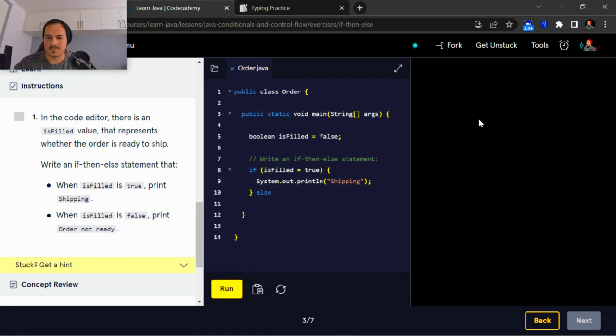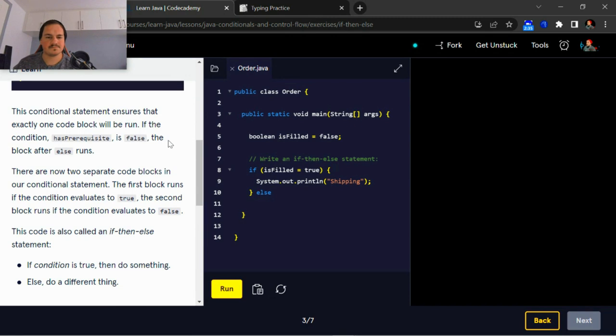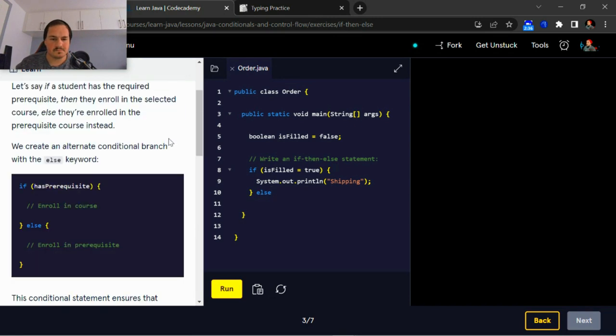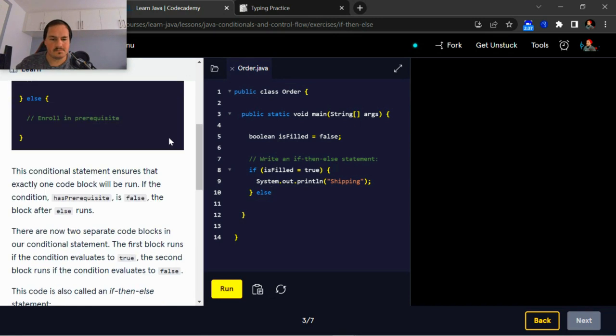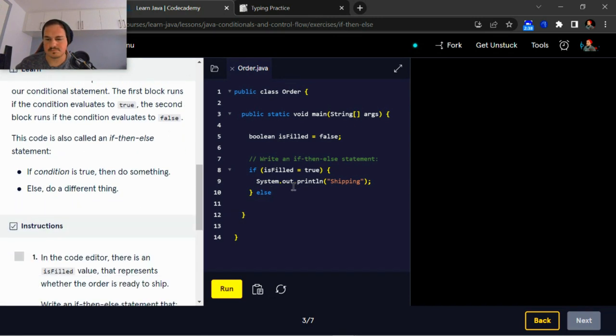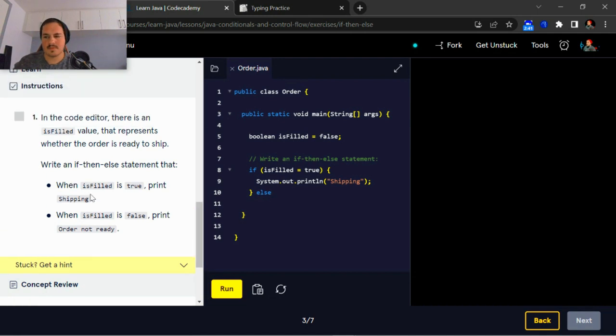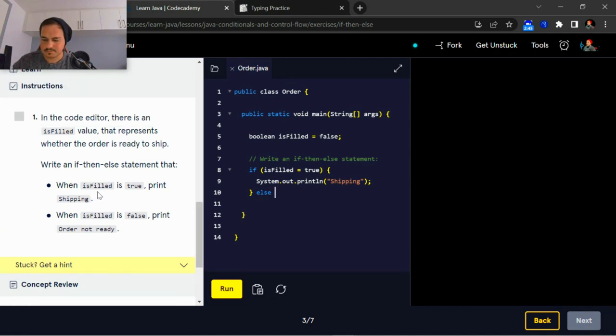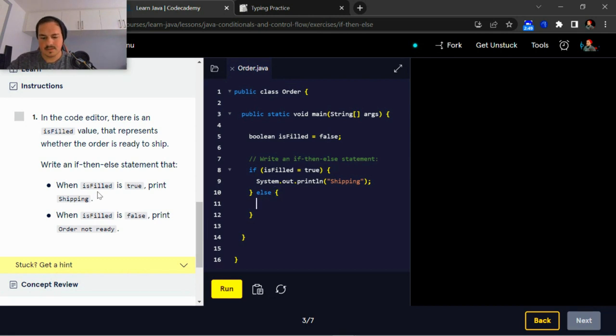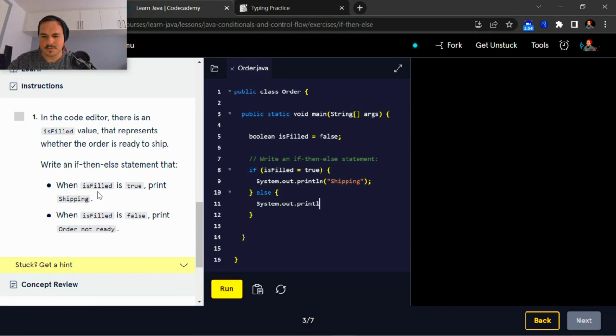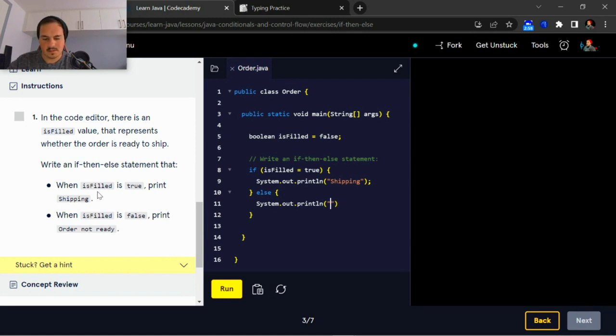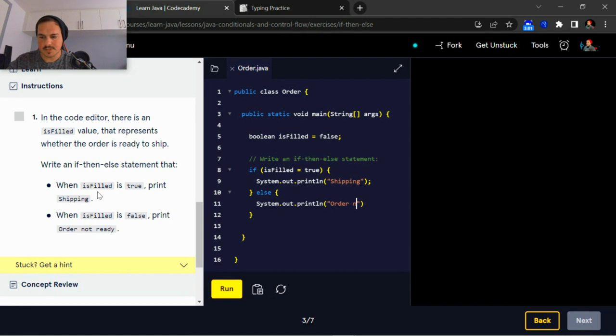We're just then-else, sorry. Also, we're just going to print system.out.println order not ready.